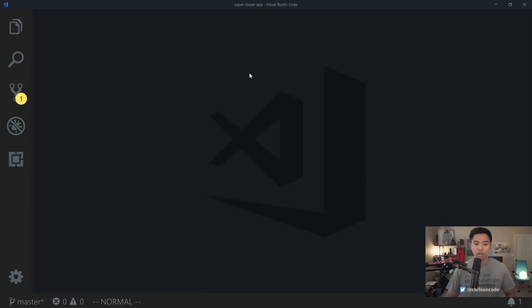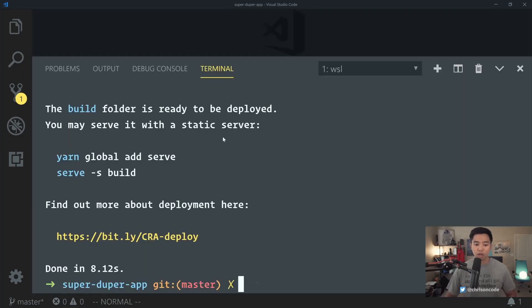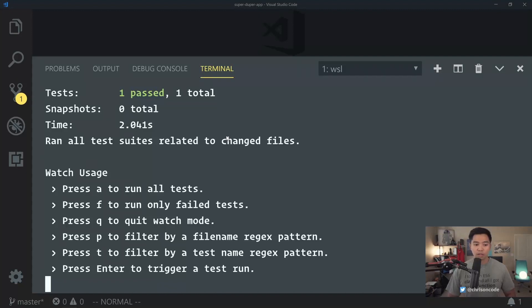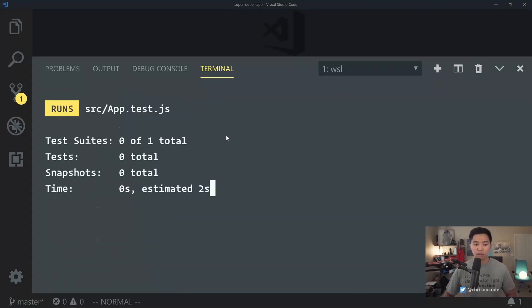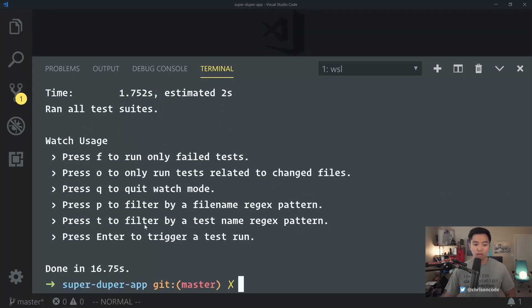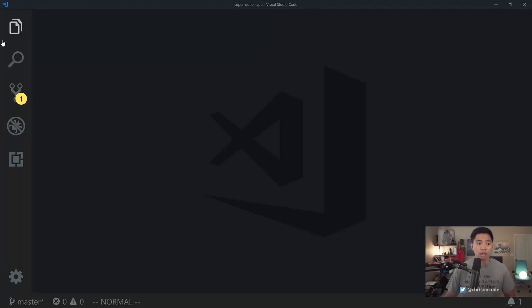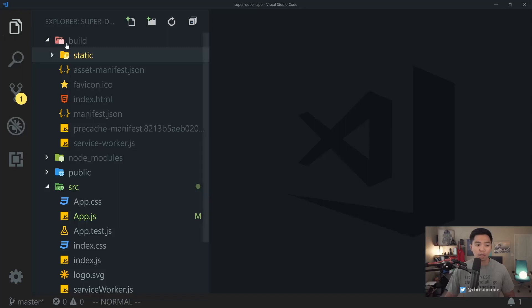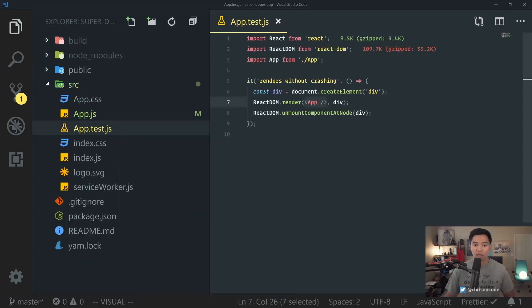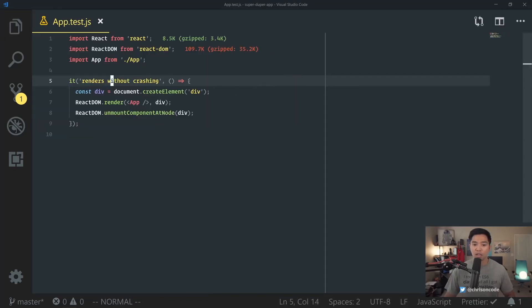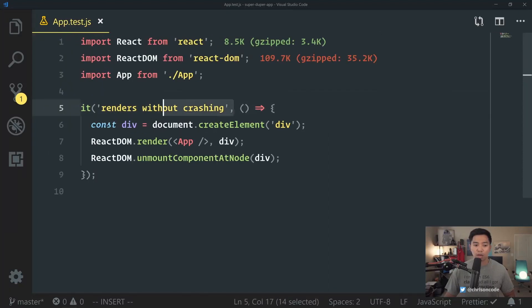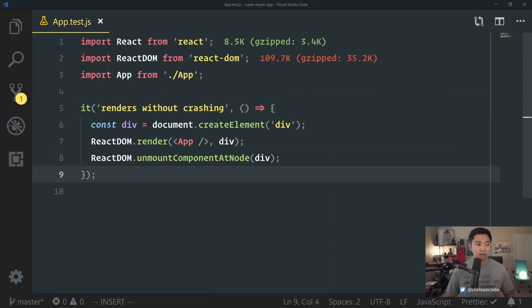The other thing we can do is yarn test. Clear yarn test. And this will run our test for us. We can say A to run all tests. And notice that it runs the tests one passed, one passed here. And we can press W to show more. We can use Q to quit. I won't go into testing too much. We'll talk about that in a future post. But if we come over here and we go to source app.test.js, it basically rendered without crashing right here. And that test passed. Everything is looking good. We can deploy our application wherever we need to.